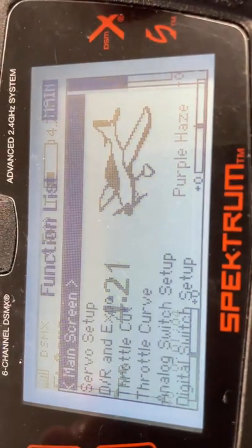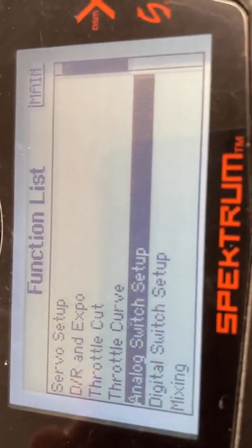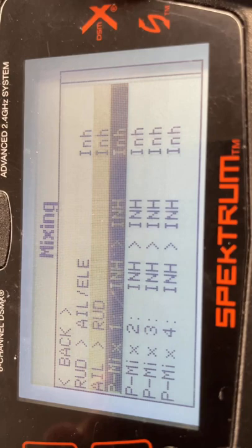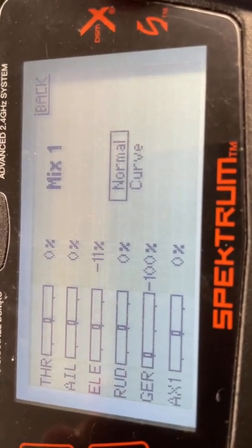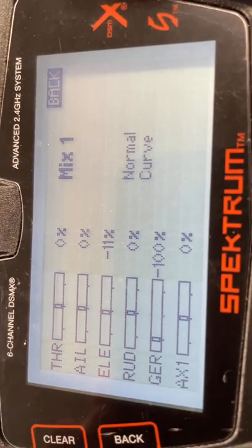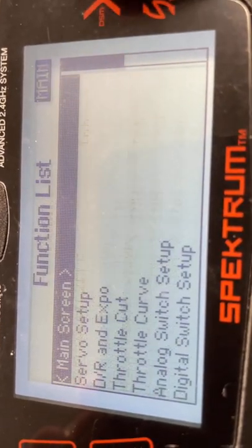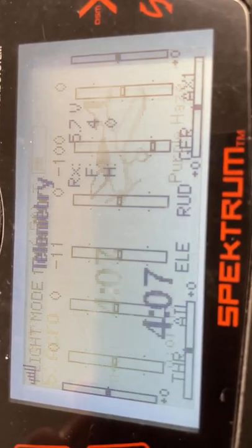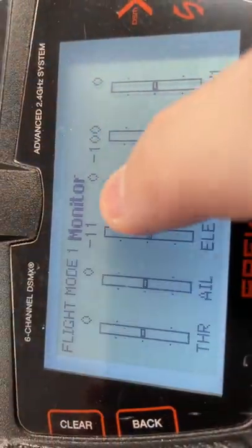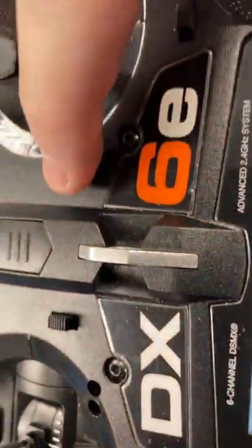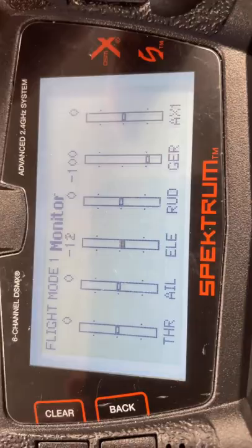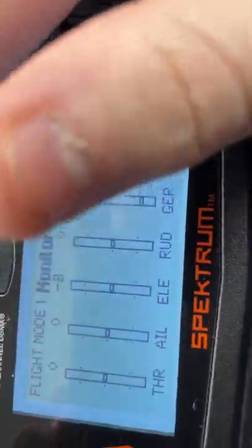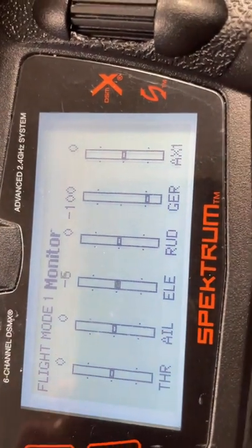Next up, we need to make sure that everything is zeroed properly, meaning that if you look at the analysis, there's a negative 11. We basically want to make sure that it says zero. So I'm going to go back to the main screen and head over to the monitor area where you can see there's a negative 11 on the elevator. We're going to hit the trim and push it up so then it'll be zero. If it's positive and you want it zero, push it down.